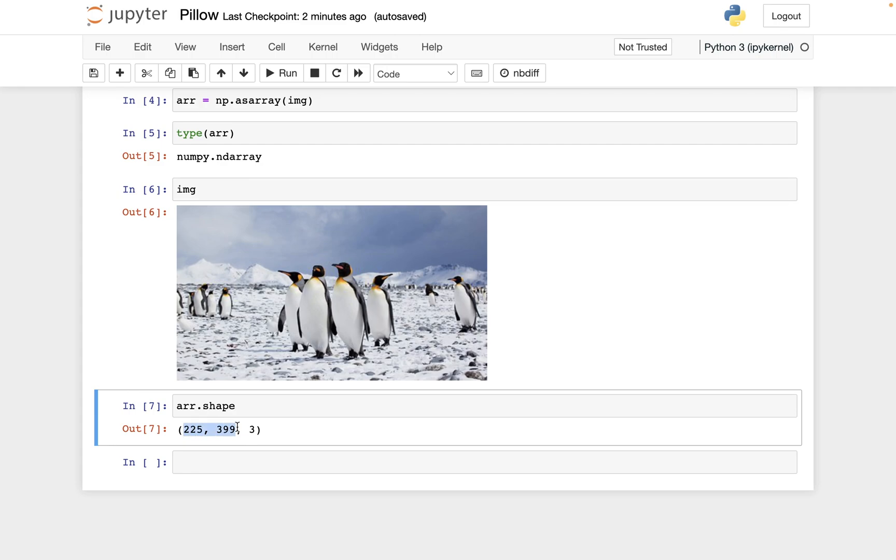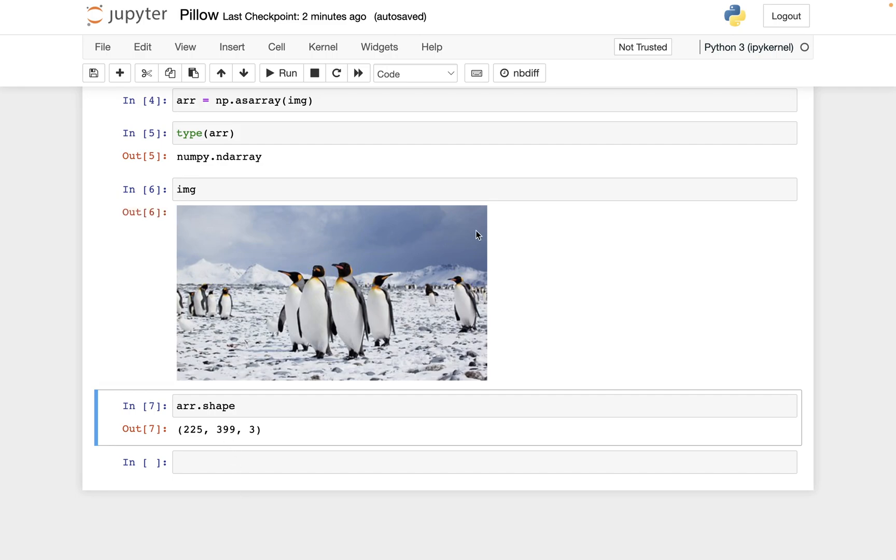So we've seen two-dimensional NumPy arrays a lot, like everything that looks like a matrix is a two-dimensional NumPy array. So the 225, that is how many rows there are along axis zero. This 399, that's how many columns of pixels there are.